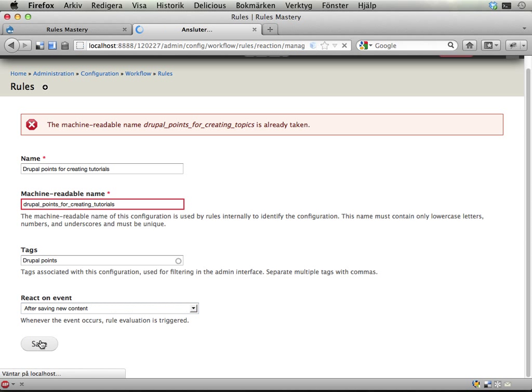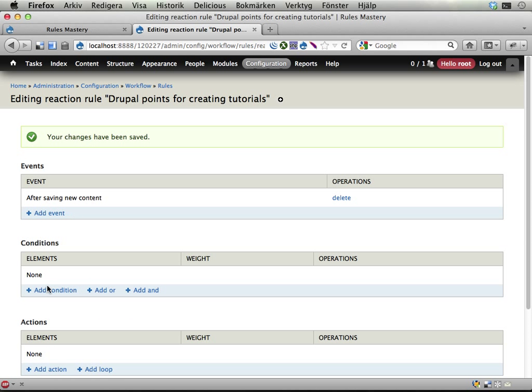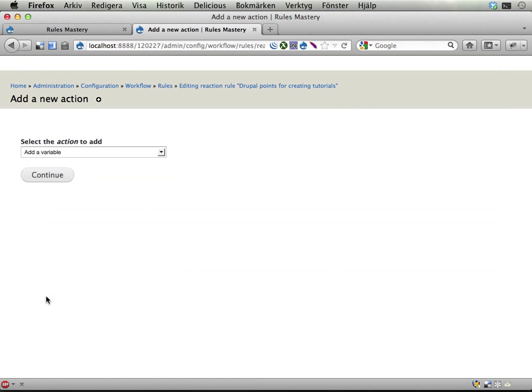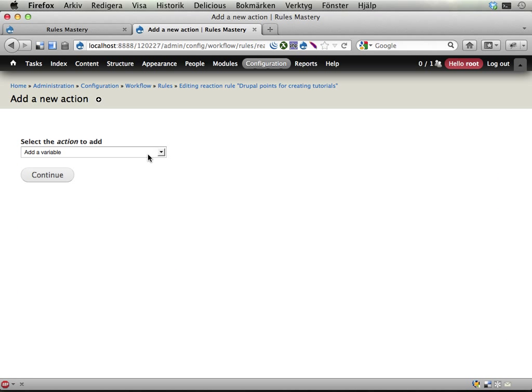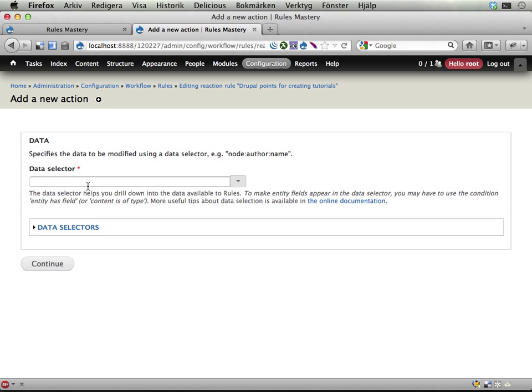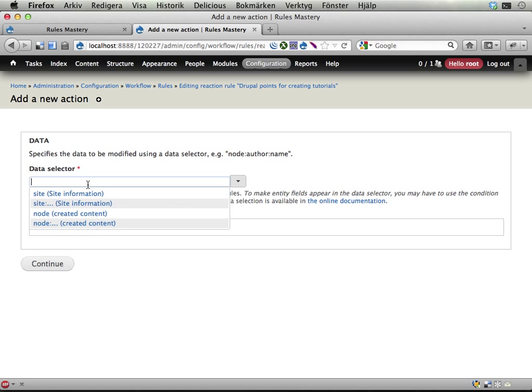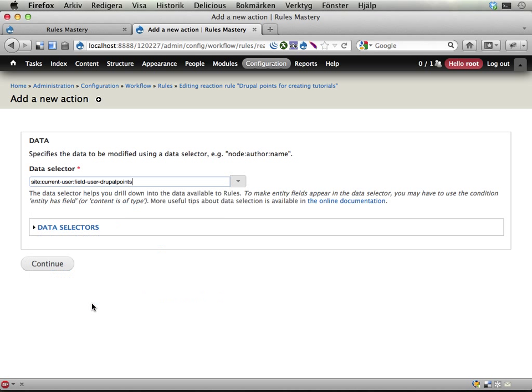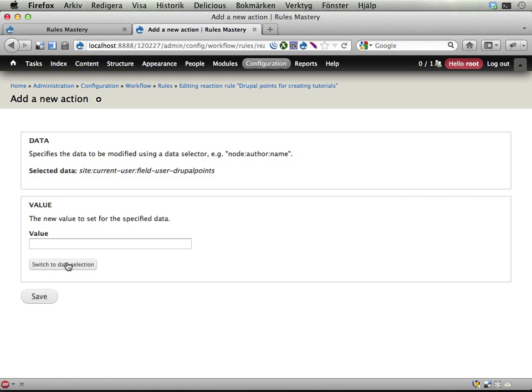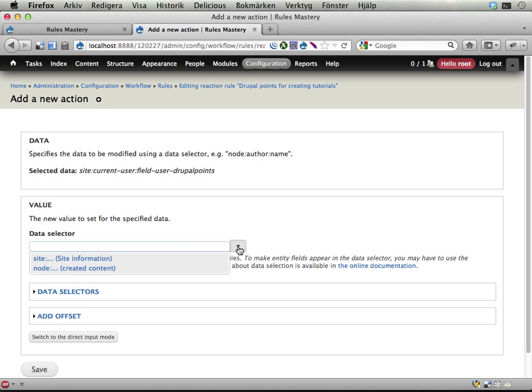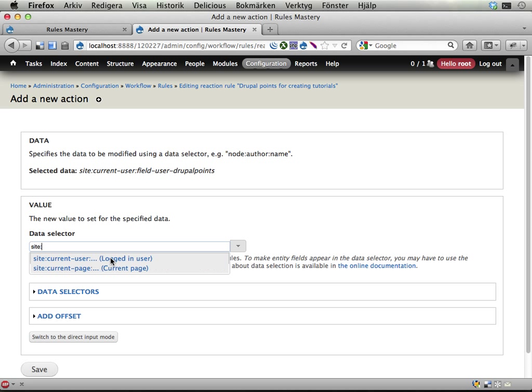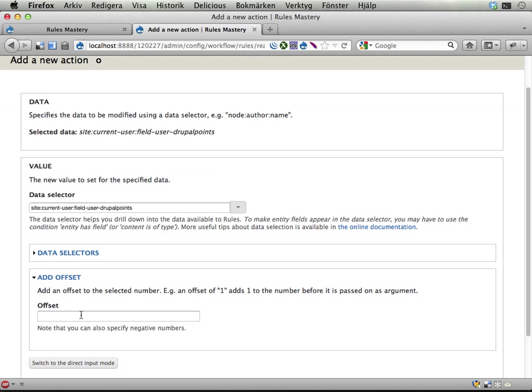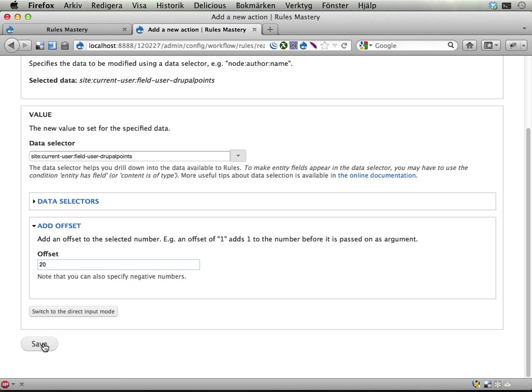After saving new content, I'm going to start with the action node because that's going to be exactly the same as we had before, but plus 20 instead of 10. So I'm drilling down, setting a data value. I want to change the site colon current user colon Drupal points. Continue. Set this to and then switching to data selection instead of entering a value manually. I'm selecting values from any of the available data for rules, which includes this field that I'm working with currently. So I'm taking the existing value of this field and adding 20 to it using this offset thing here. Save.